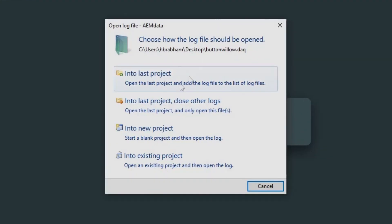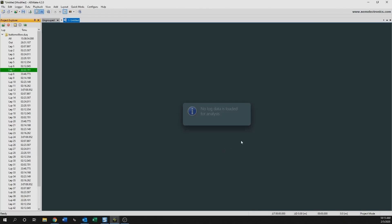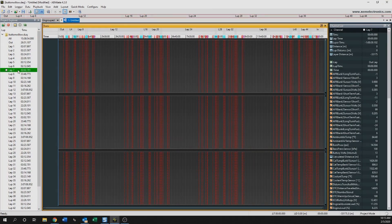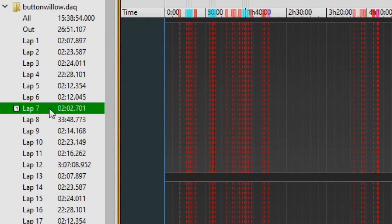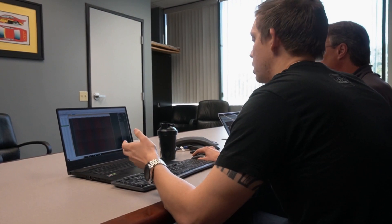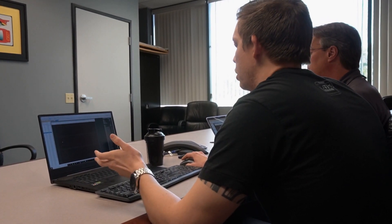So going into this, what we're going to do is start a new project. Afterwards, we'll save the project so you don't have to build everything, but this is how we'll start off. After opening the new project, the data log will open with the project explorer on the left-hand side. The first thing we'll do is highlight and double-click the fastest lap, which AEM data already does for you immediately — it identifies lap 7 as the fastest lap.